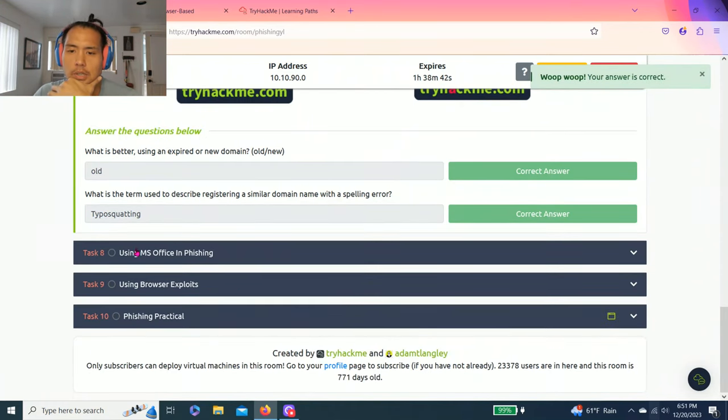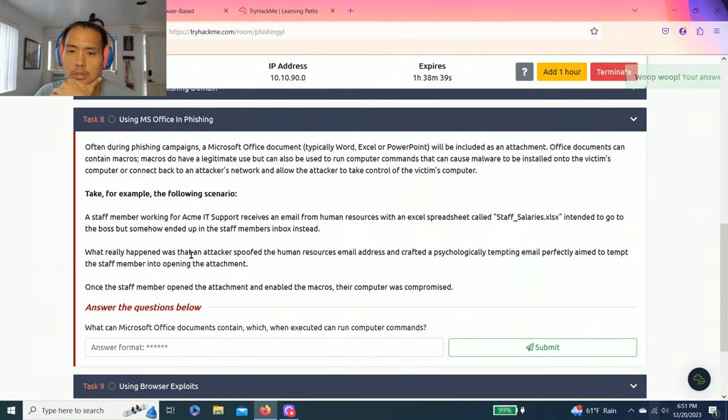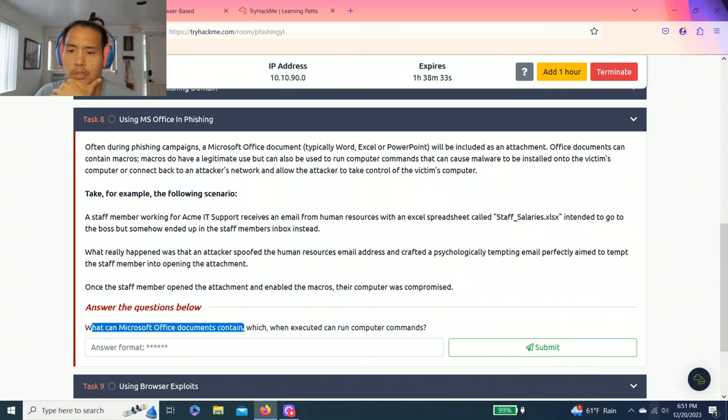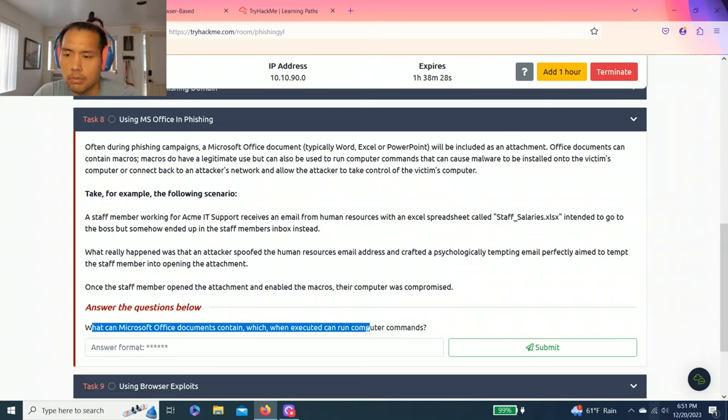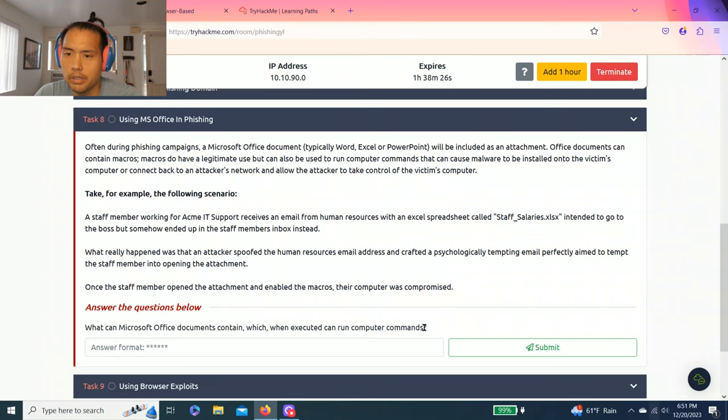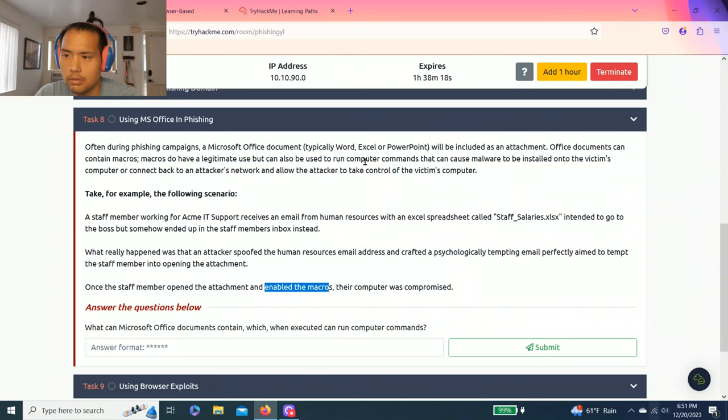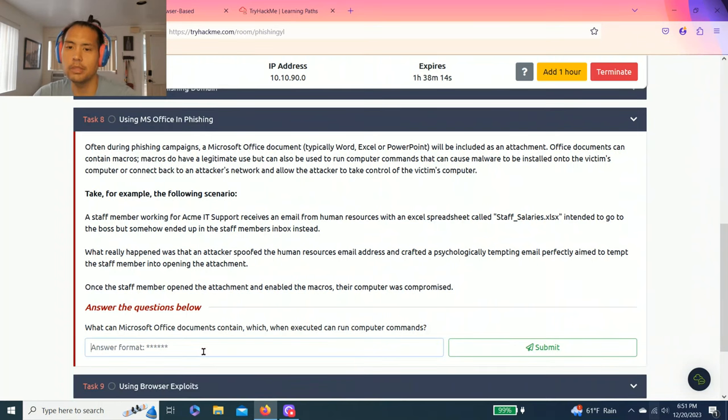Task eight, using MS Office in phishing. Using Microsoft Office, answer questions below. What can Microsoft Office documents contain which when executed can run computer commands? It's probably macros, right? Contain macros. Yeah, macros.